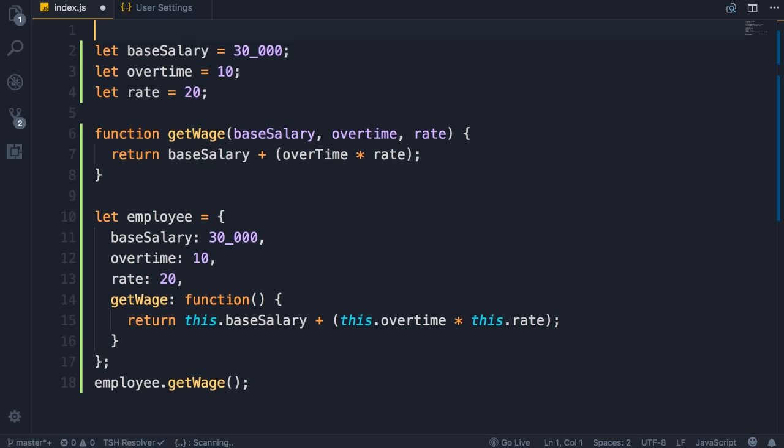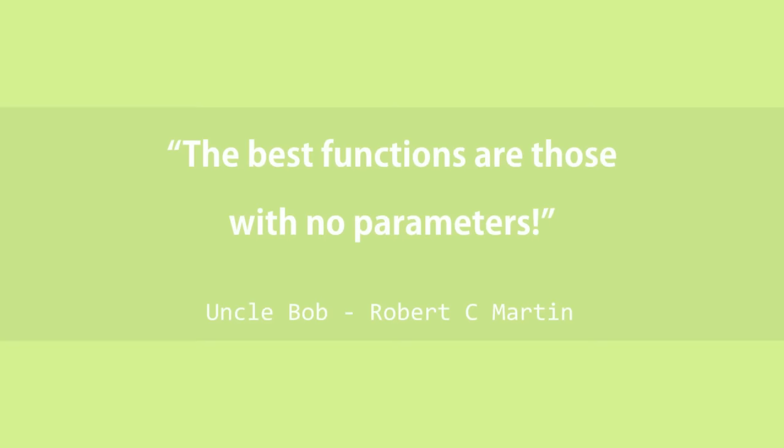So one of the symptoms of procedural code is functions with so many parameters. When you write code in an object-oriented way, your functions end up having fewer and fewer parameters. As Uncle Bob says, the best functions are those with no parameters. The fewer the number of parameters, the easier it is to use and maintain that function. So that's encapsulation.